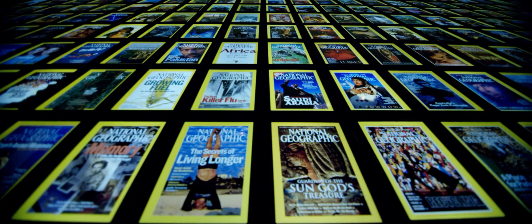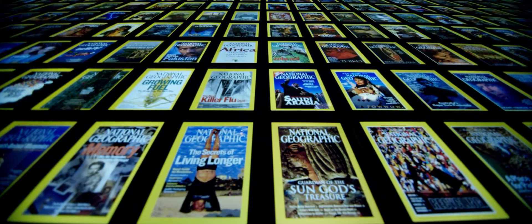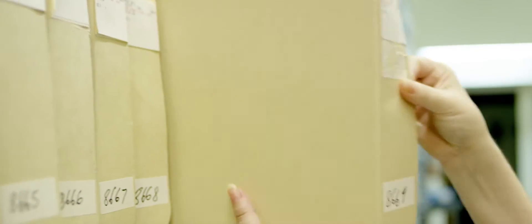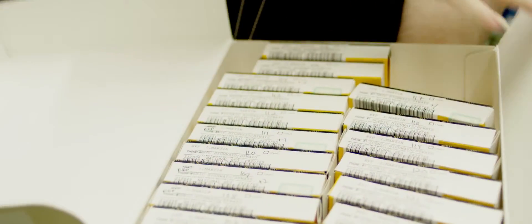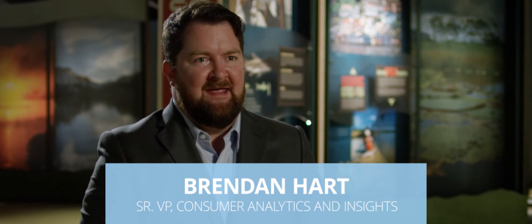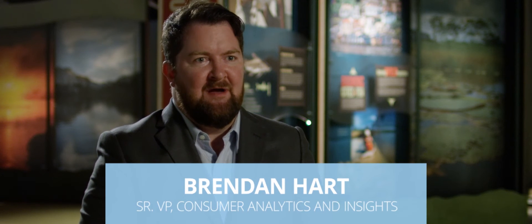National Geographic is a diversified media organization. We're a global brand. Every day I'm amazed by the people I work with, the things that we do, and the stories that we tell.